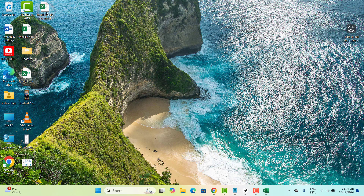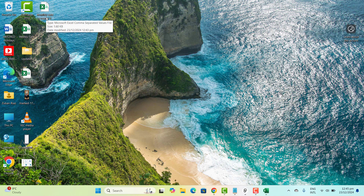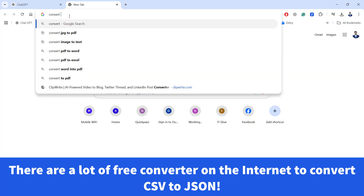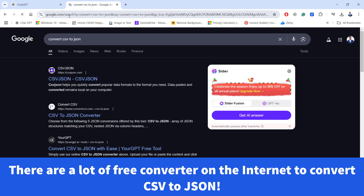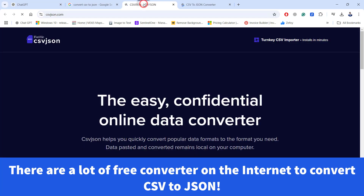The next step is to convert our CSV file to a JSON file, because the JSON file format is better suited to create a perfect visual dashboard. To convert your Excel, Google, or any CSV file to a JSON file, just open up a browser and type 'convert CSV to JSON'. You will find different free converters and you can use any of them easily.